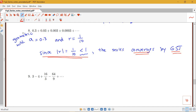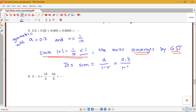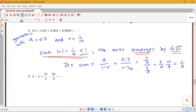Because the series converges, we can find its sum: a over (1 minus r) equals 0.3 over (1 minus 1/10). Converting 0.3 to a fraction gives (3/10) divided by (9/10), which equals (3/10) times (10/9), simplifying to one third. So we've confirmed that 0.333... equals one third using the geometric series test.